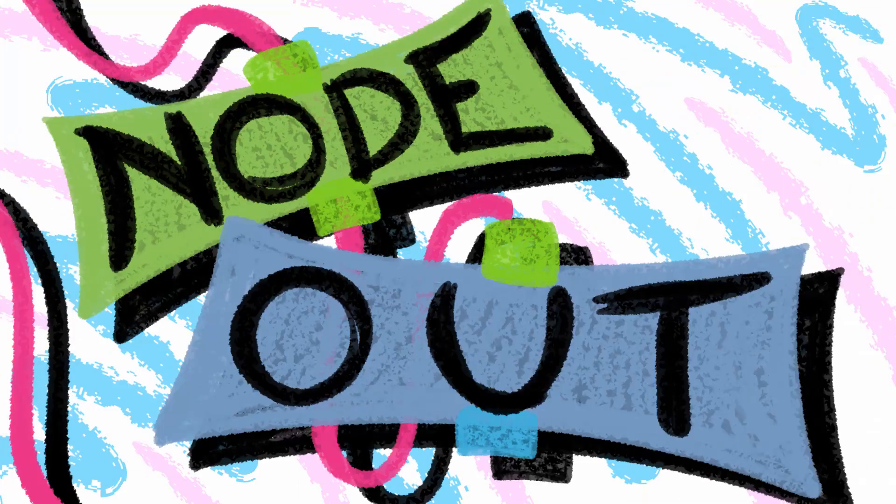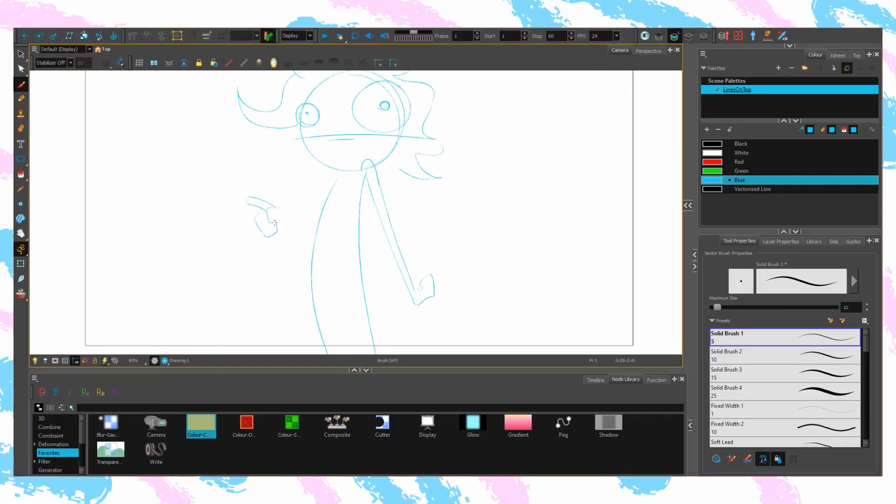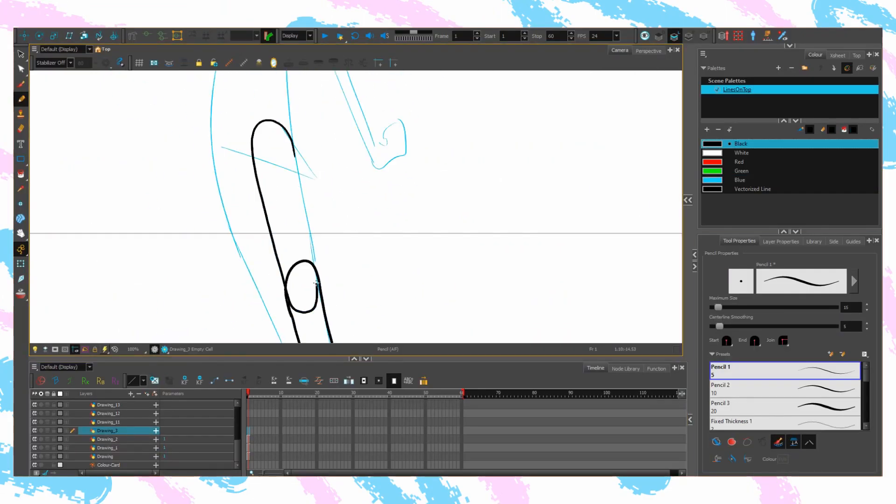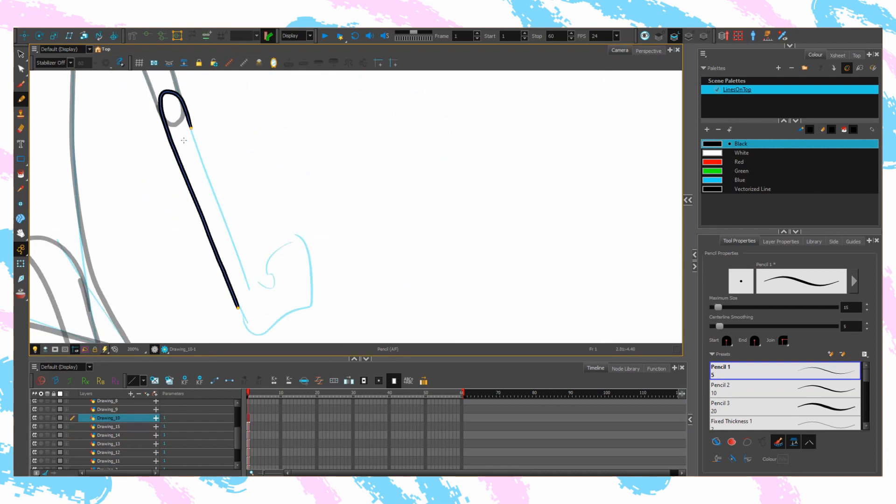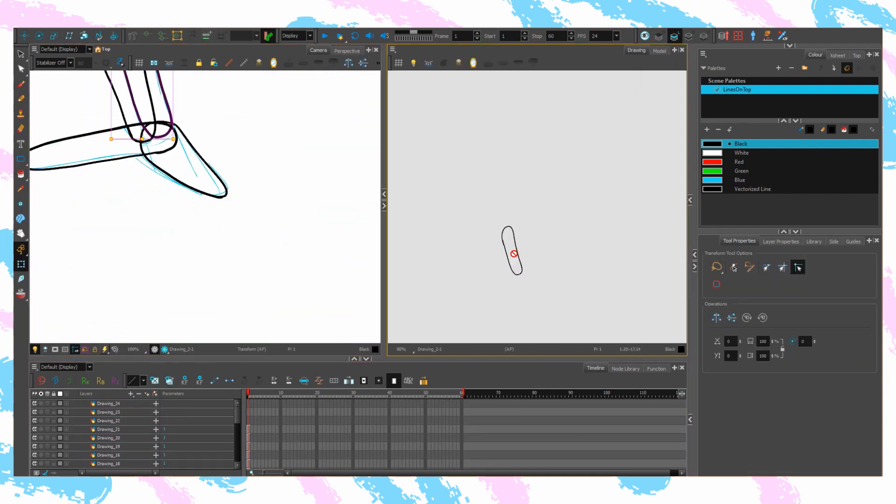Good hello! Isolating the lineart of a complicated rigged character is more difficult than it probably should be.